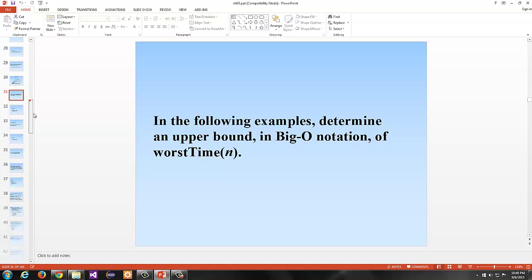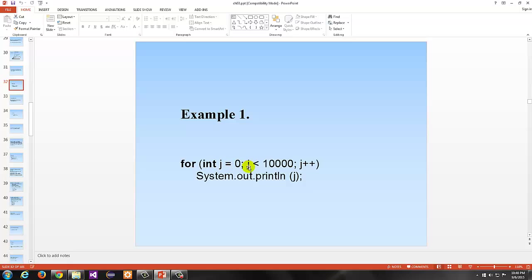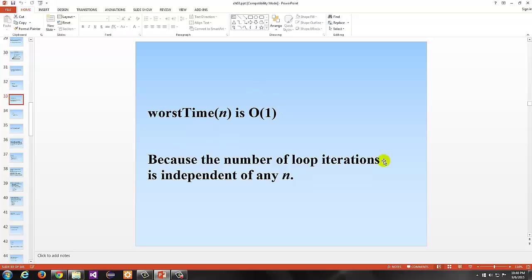In the following examples, we can determine an upper bound in big O notation of worst time. First example: for j = 0, j < 10,000, j++. Do we see an n here, or a length, or anything besides the constant 10,000? No. No matter what n goes into the function, this will always execute 10,000 times. So this is big O of 1 — constant — because the number of loop iterations is independent of any n.